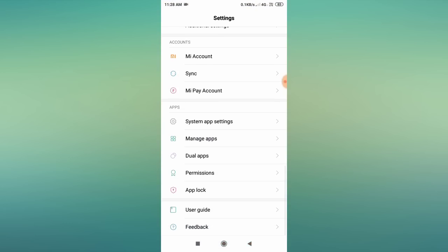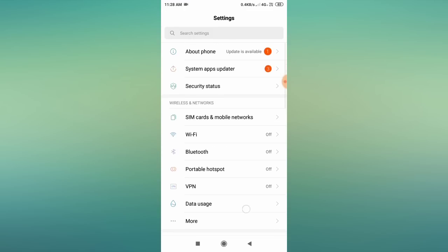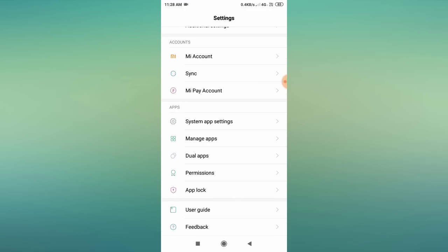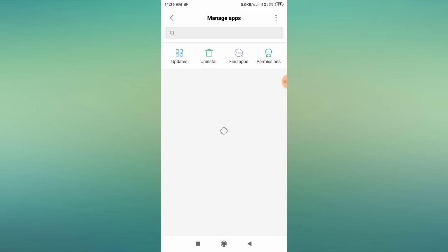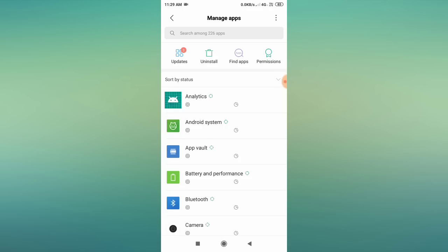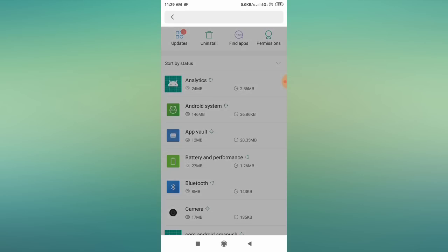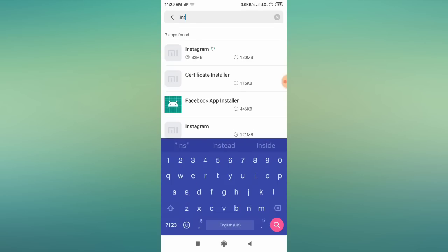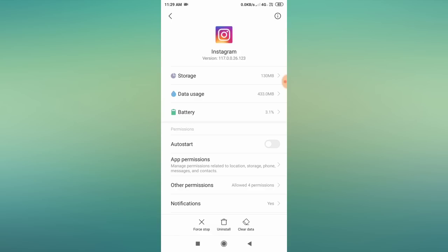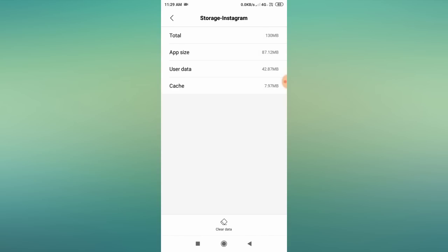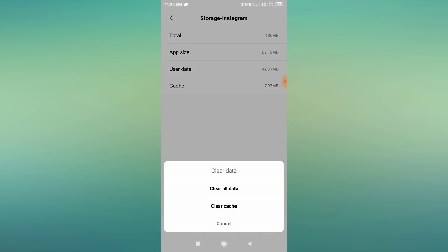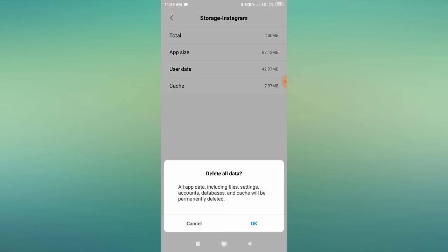If the problem is still appearing, the second step is to go to your mobile settings, scroll down, and find 'Manage Apps' — on different mobiles you may see 'Installed Apps' or 'App Management', but basically come to Manage Apps. Search for Instagram, click on it, go to Storage Usage, click on 'Clear Data', then 'Clear All Data', and click OK.